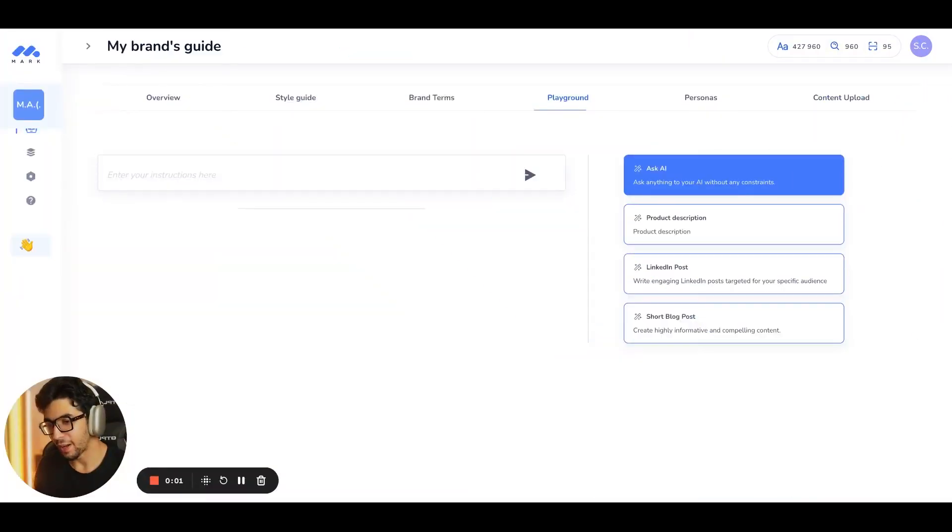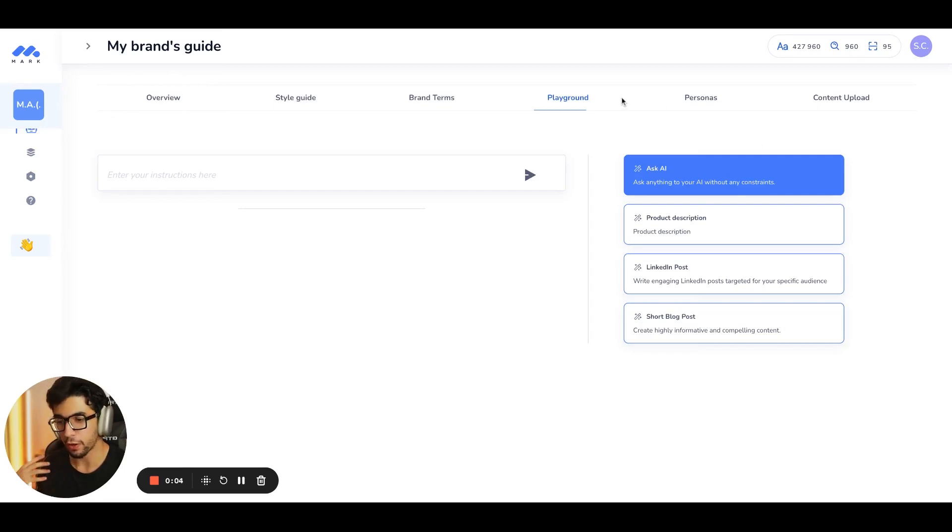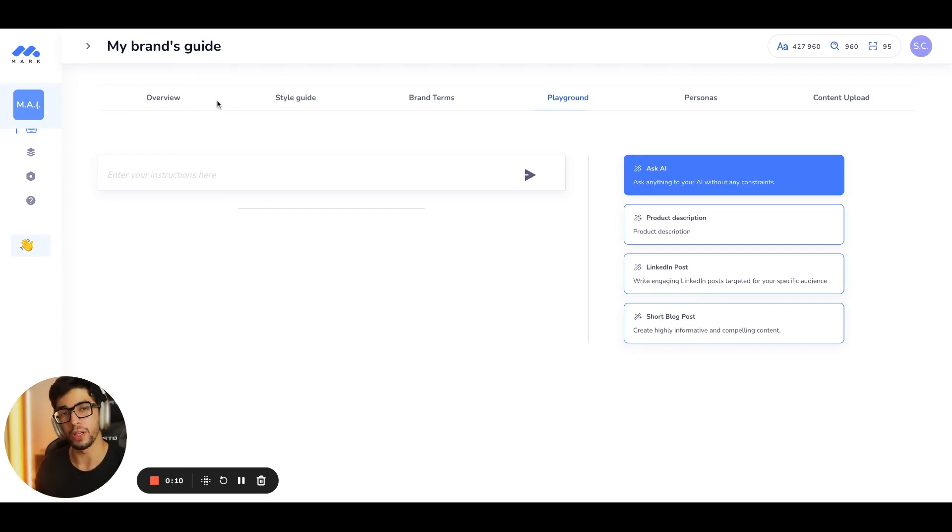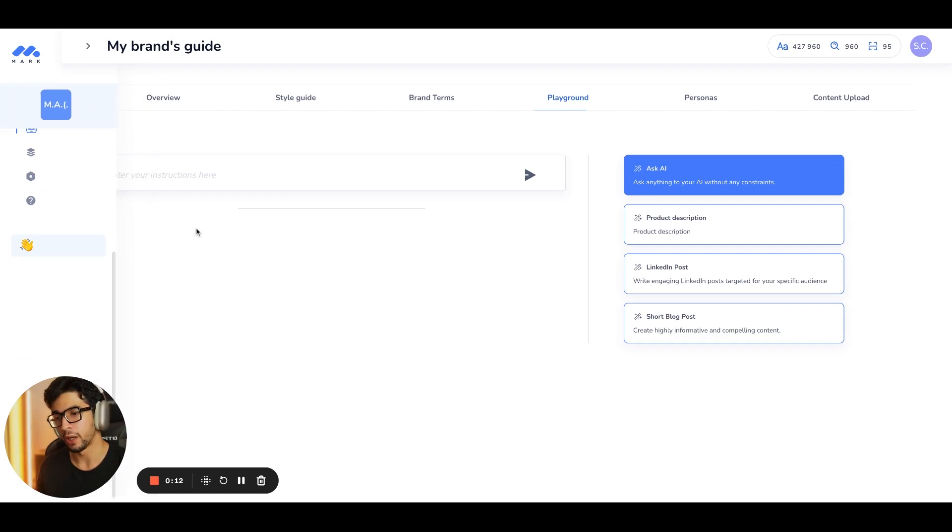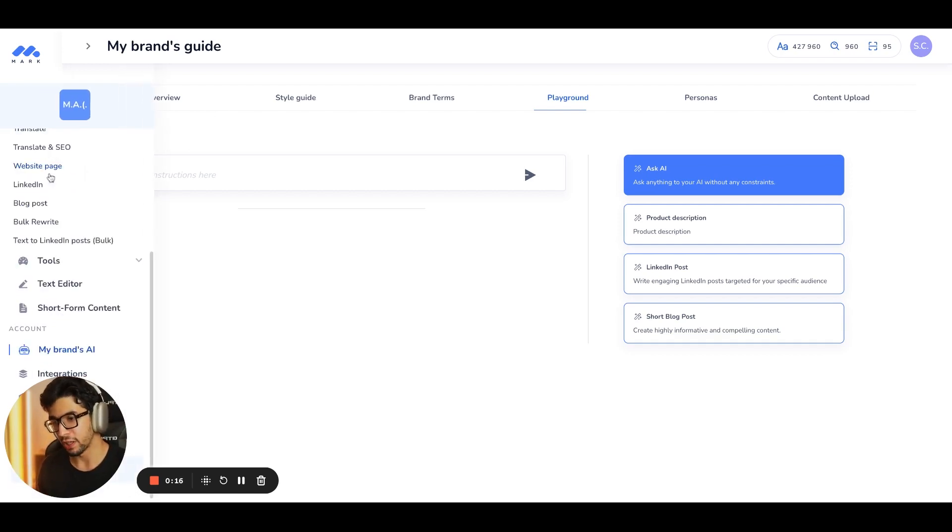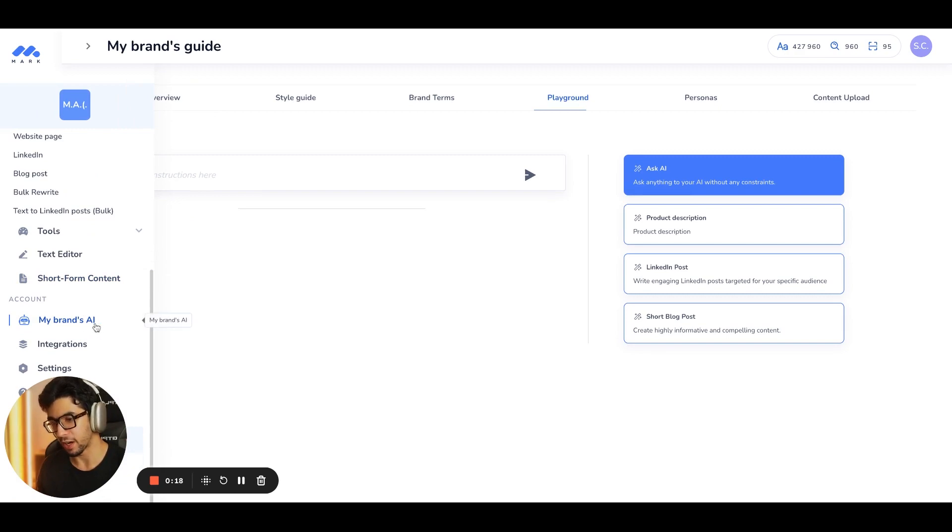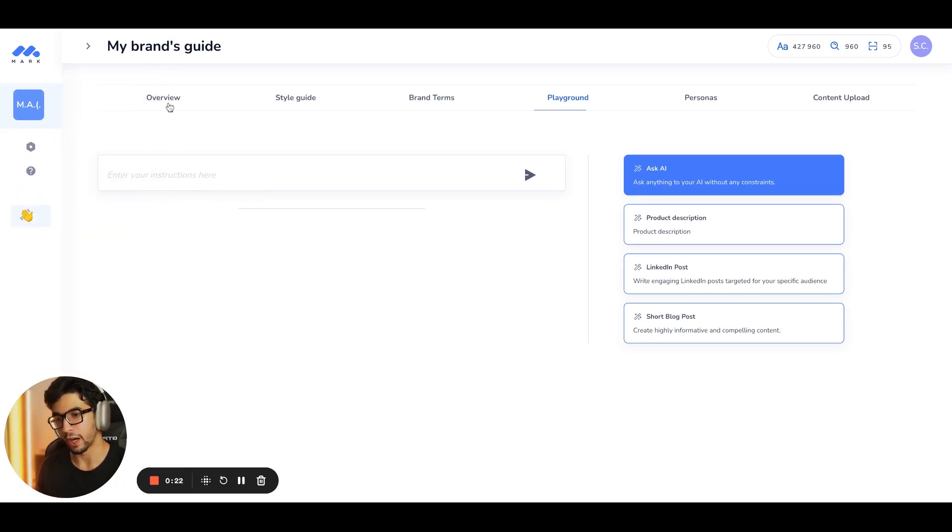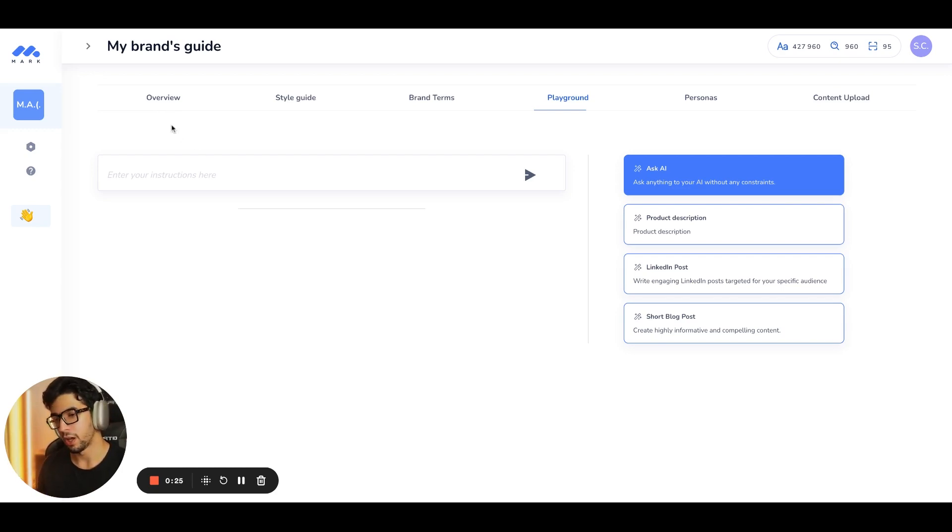So guys, I'm back on Mark AI, and you can start your 14 days trial on the platform so that you can have access for free and you can create your own AI and you can start to generate high quality content. First thing first is you can go to My Brands AI right here and you will be able to create your own personal AI. I want to show you how I did it for Mark.